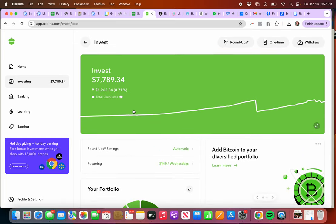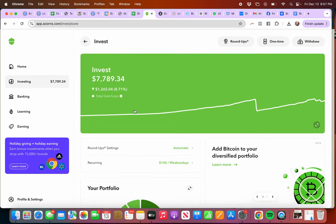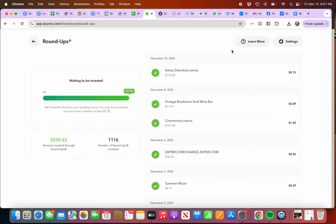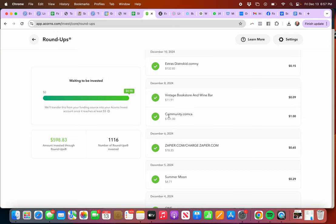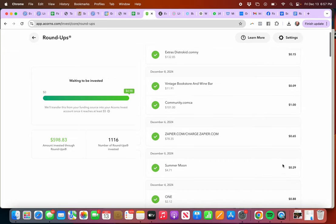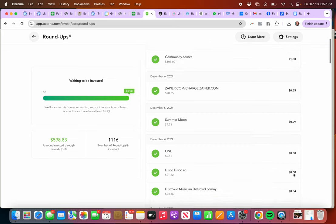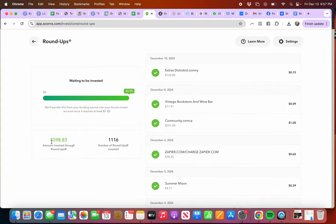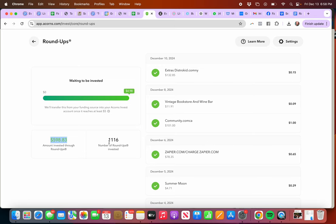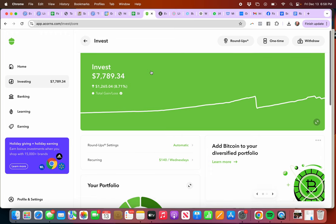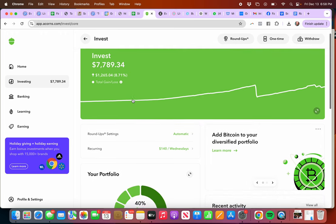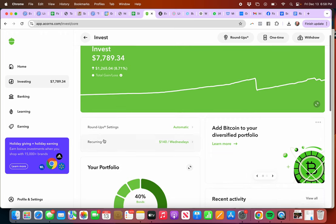You can set your roundups here, so it actually shows the transactions. You can see all these add up. I have since the beginning invested $598 through the roundup. So you may just do roundups, that's what I did in the beginning and it grew real slow. Over a thousand of those since I started.